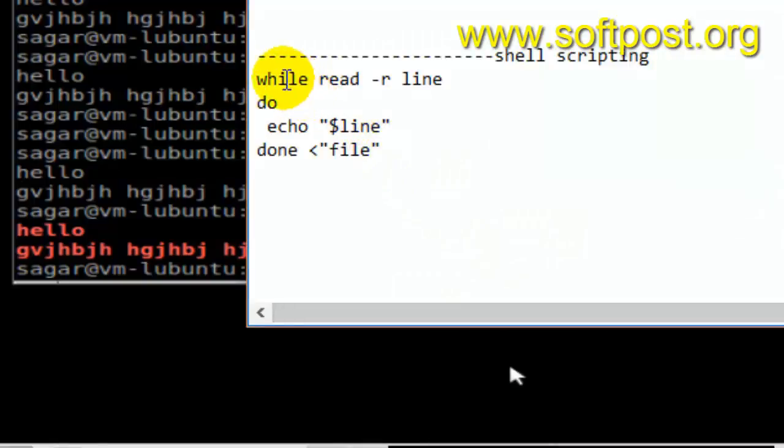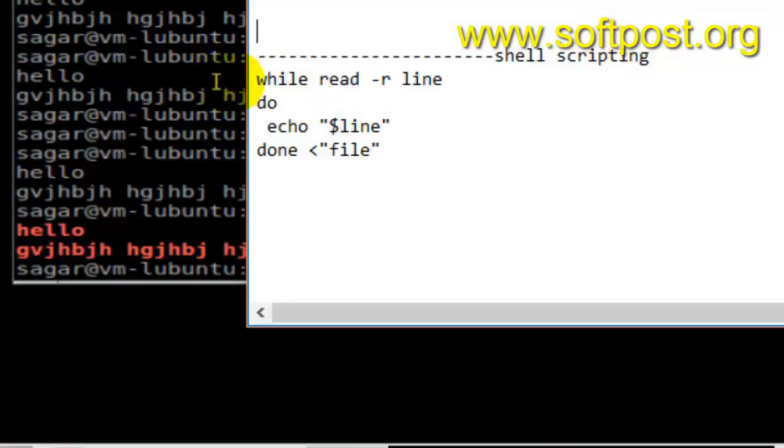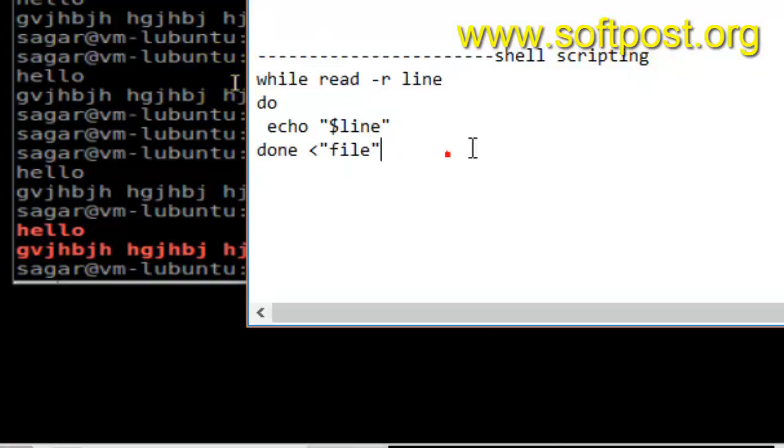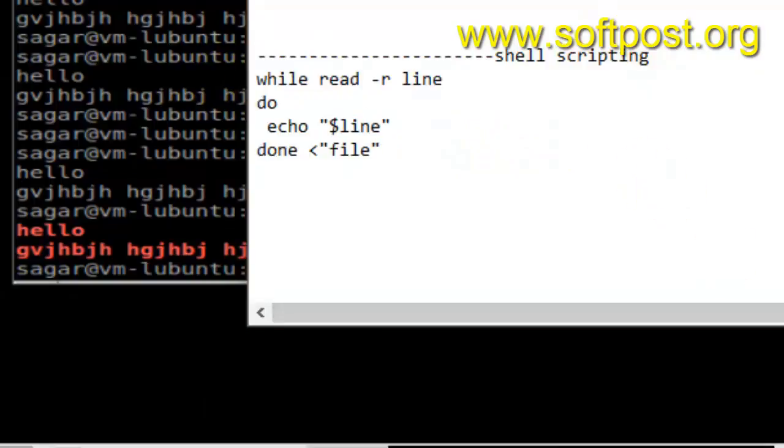You can also use sed command and shell scripting as well. If you like this video, you can hit the like button. Thank you.